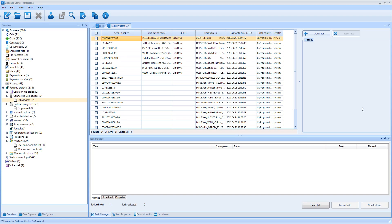Hi, this is Belkasoft Evidence Center tutorial series. Today we will show how you can filter data in various data lists in Evidence Center to narrow your search.